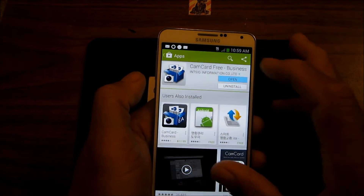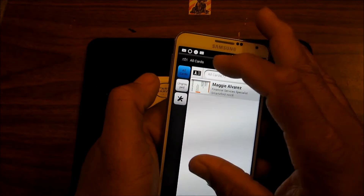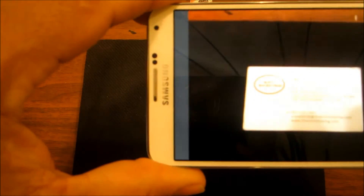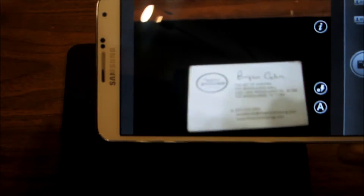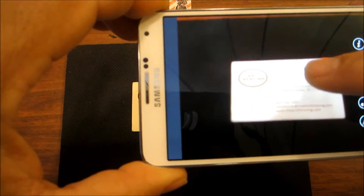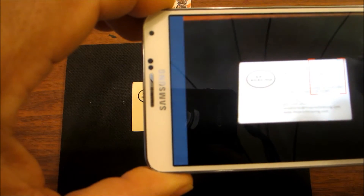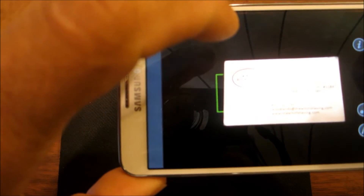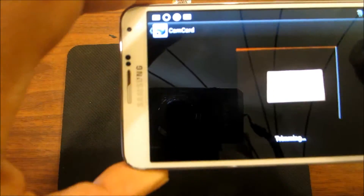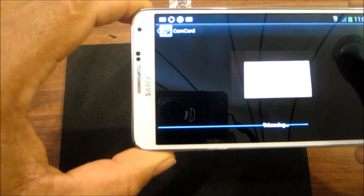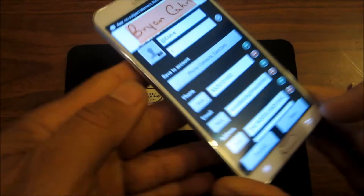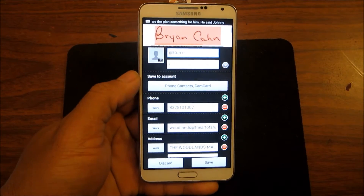So basically you download it, you open it up, and you want to take a picture of the card. You zoom in, touch to focus, get the focus set, and then take the picture. You can see it working — it scans the card and all the information is copied right there.